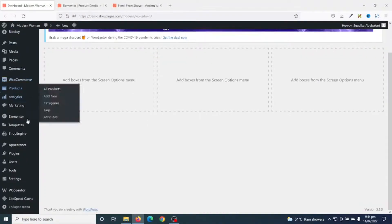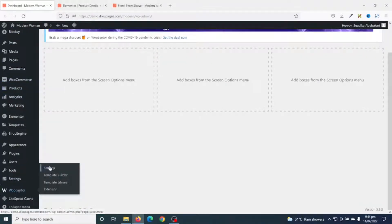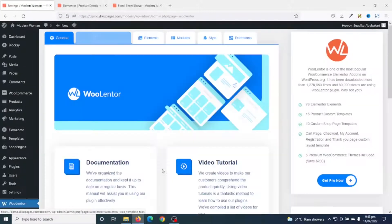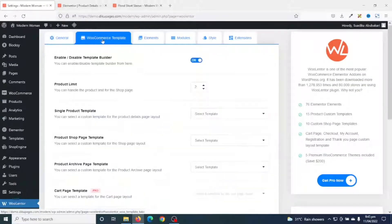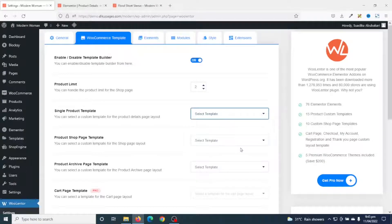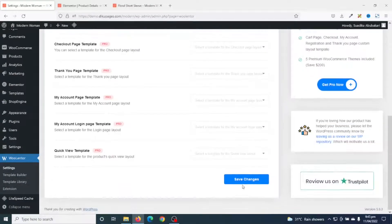Then I go to the back end of my website and scroll down to WooLentor Settings. I go ahead and choose WooCommerce Template. Under Single Product Template I drop down the arrow and choose Single Product Page One that I just created. Scrolling down, I save the changes.